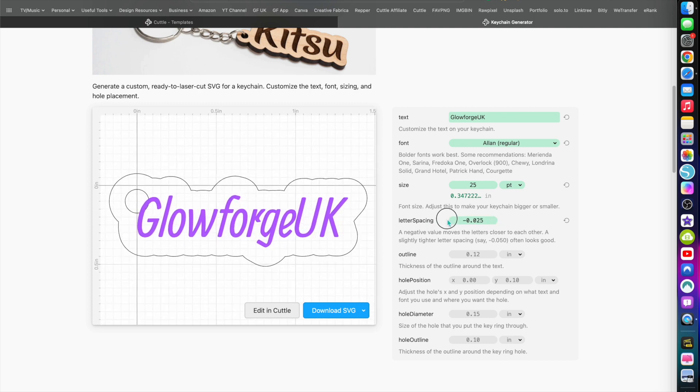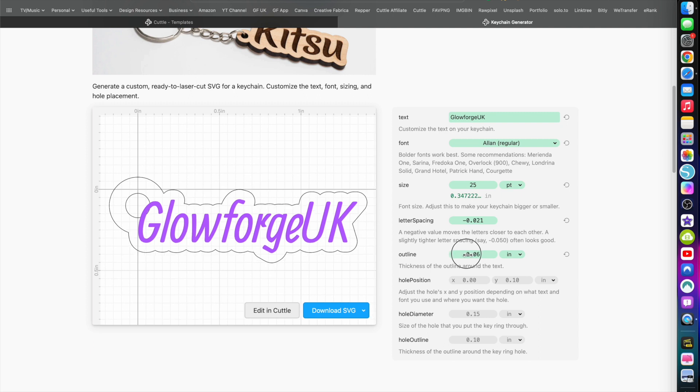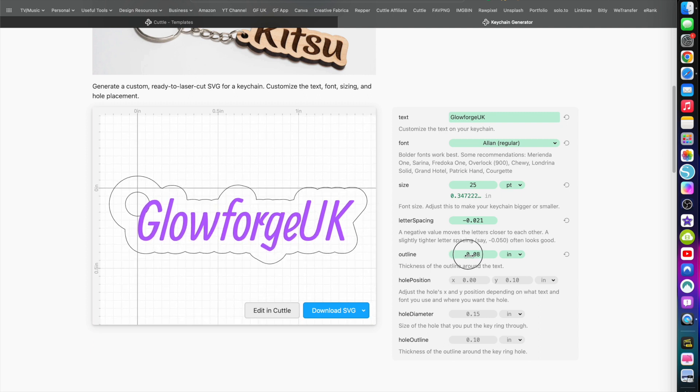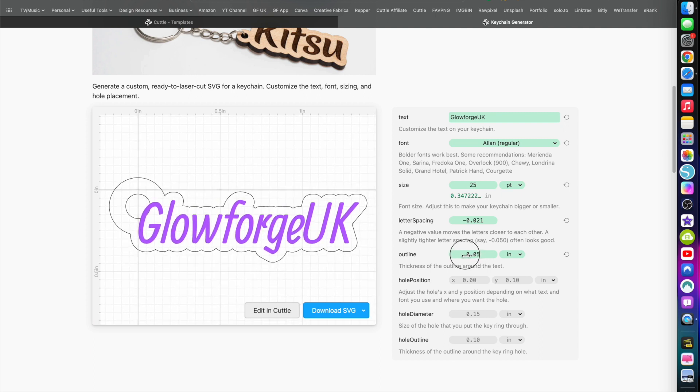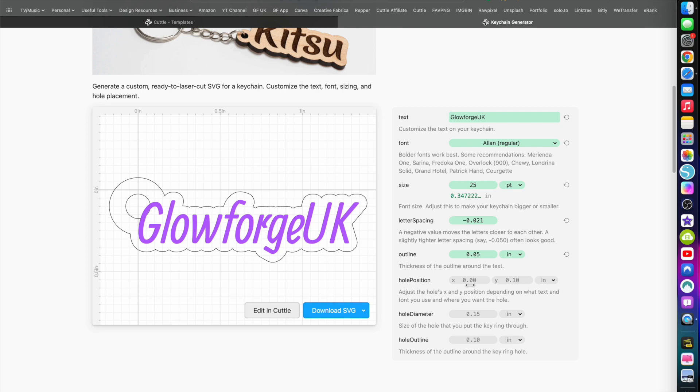Again, just slide left to right to change that, or you can put it in manually. I'm going to move it slightly to the left. Outline - now this I believe will change the cut. There we go, moving a bit closer. That looks better, doesn't it? So we'll do that.